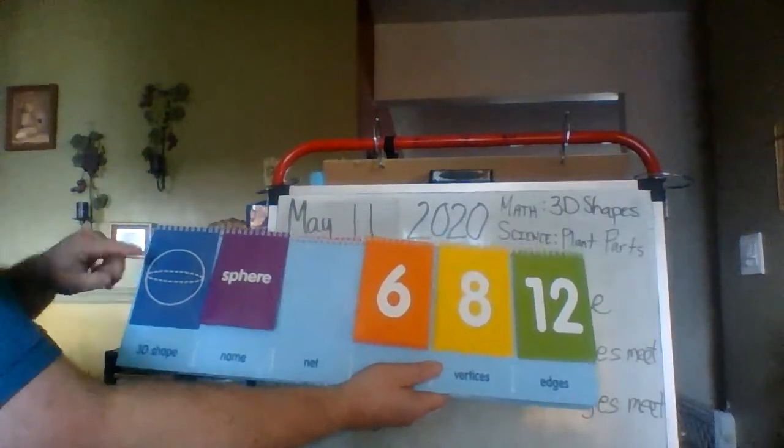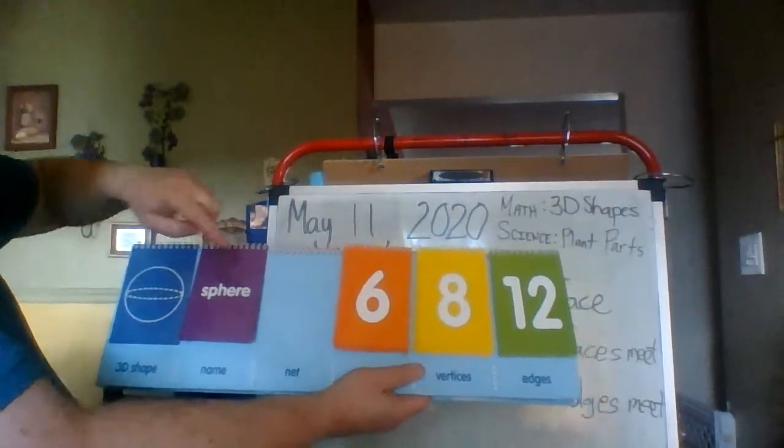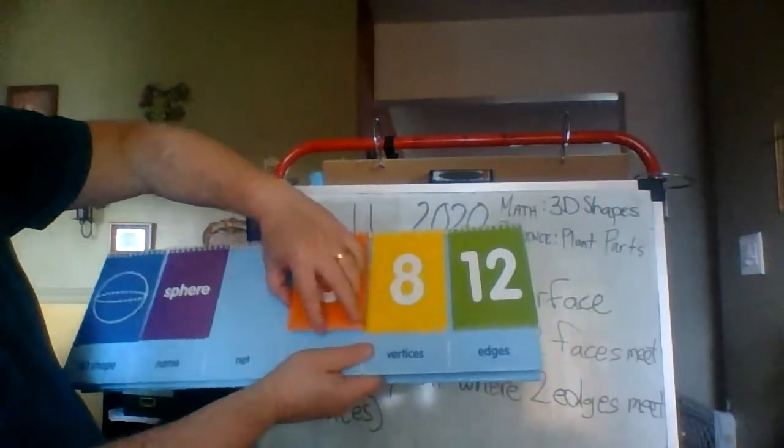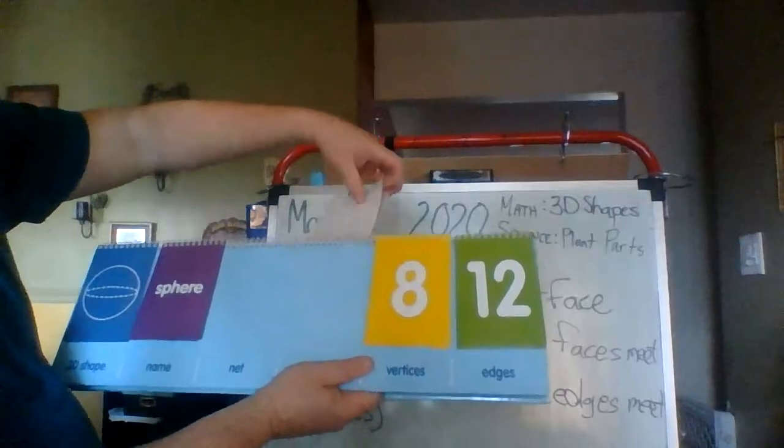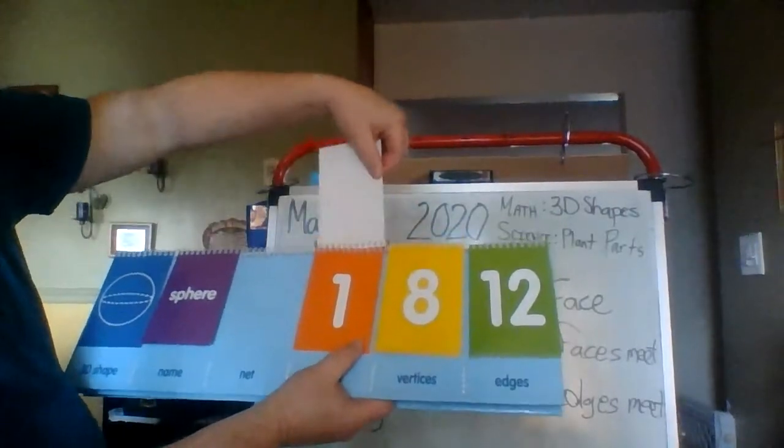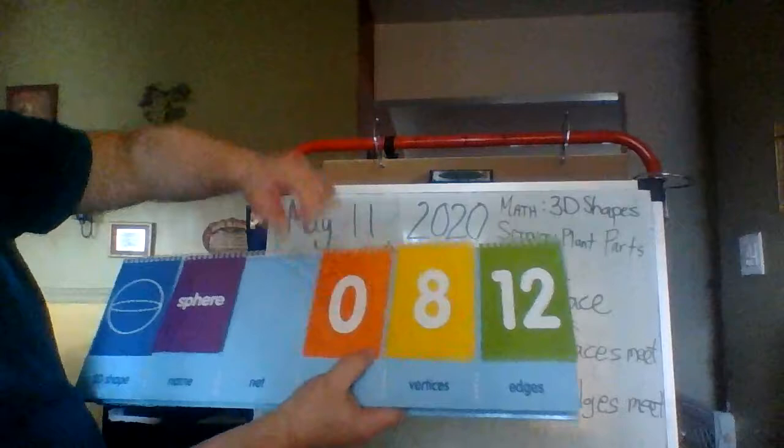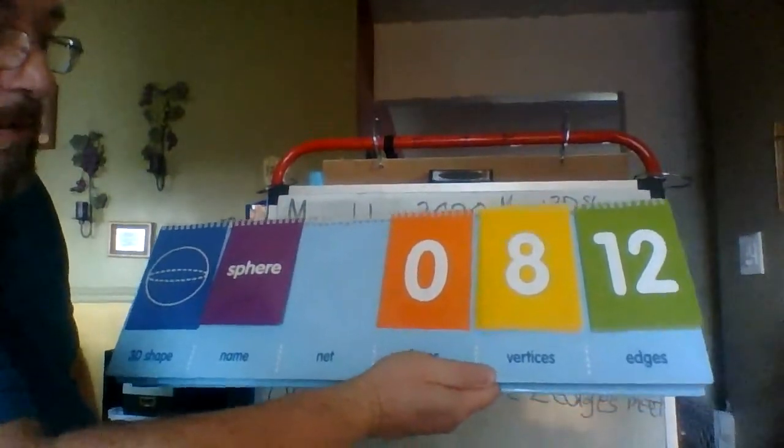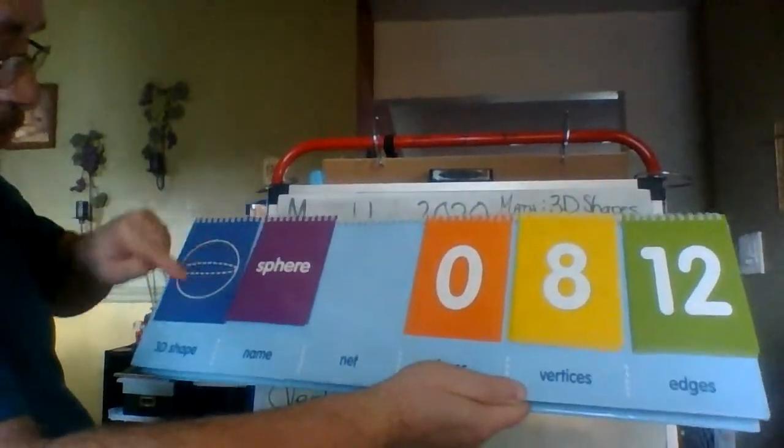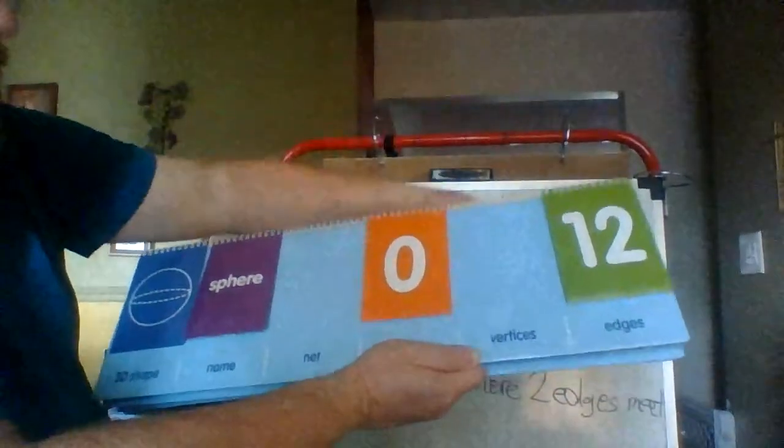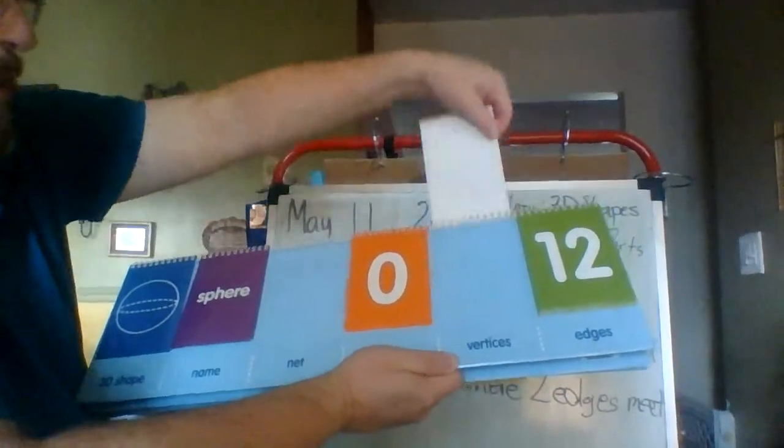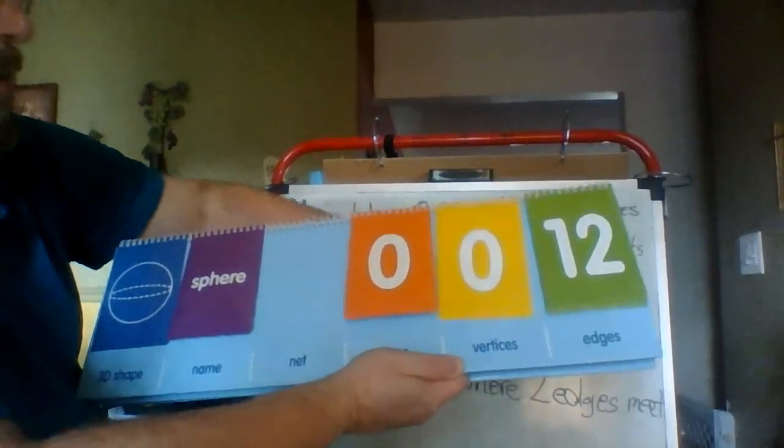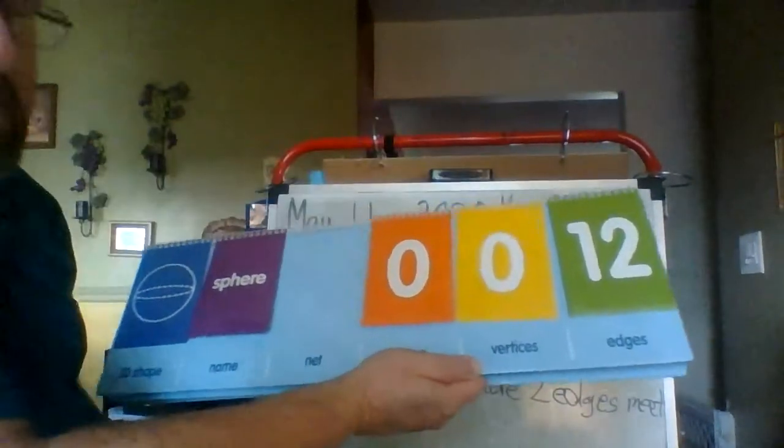So right now we have the picture of the sphere, the word sphere. And if we go to the number of faces on a sphere, of course, zero. There are no flat surfaces. And if I go to the number of vertices on a sphere, it is also zero.